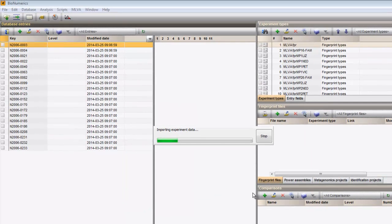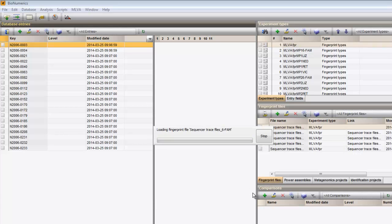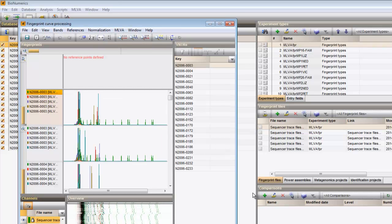The software now splits the curve files into separate fingerprint files per imported die. The individual planes are assigned to their appropriate fingerprint type and linked to the corresponding entries. The fingerprint curve processing window opens.